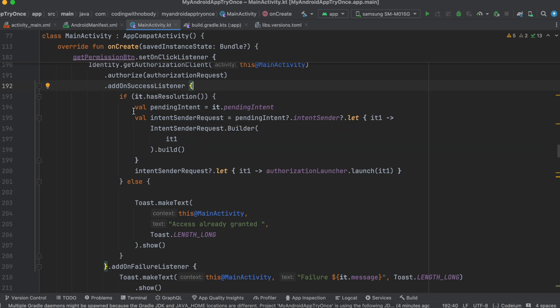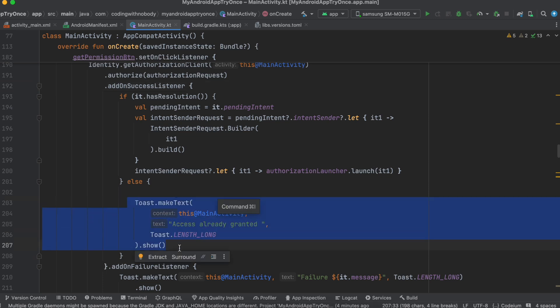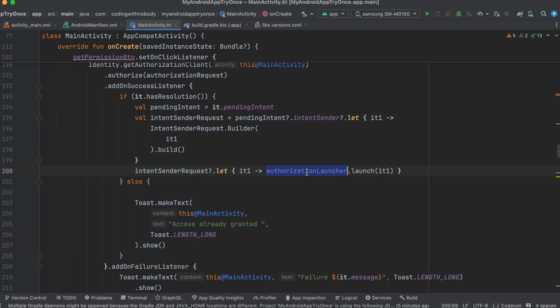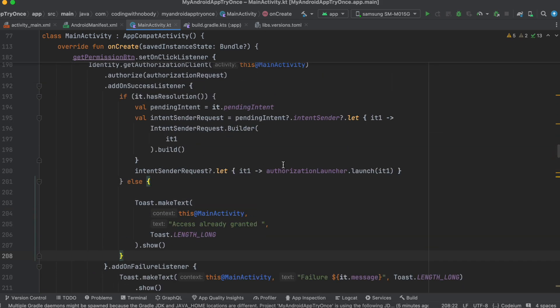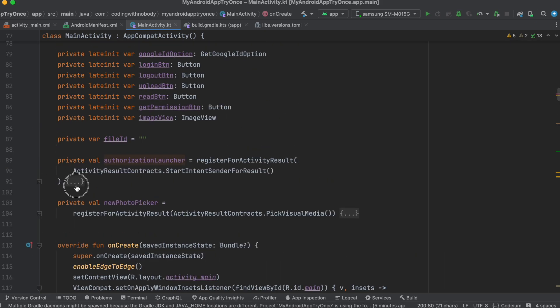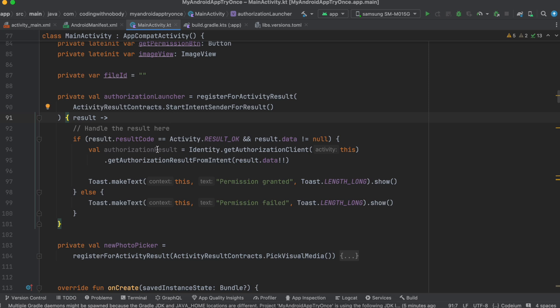On the first time, the user sees a pop-up asking whether to allow this app to access Google Drive. If permission was already granted, the pop-up is skipped and you go directly to the upload/read code. For first-time use, we go through the authorization launcher. Once the launcher callback fires, permission has been granted and you can call upload or read. I've created a separate button for this to avoid confusion.